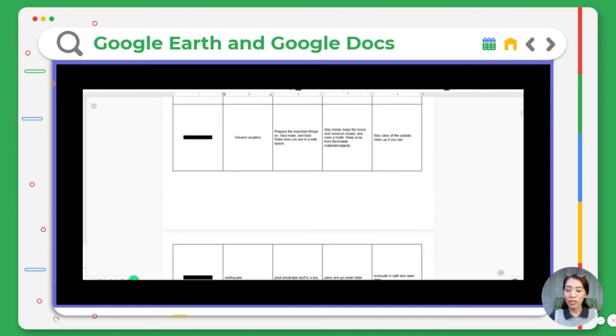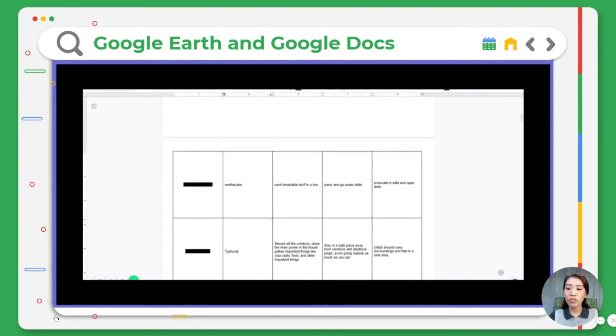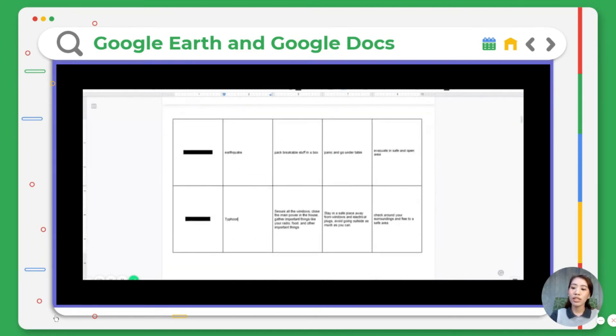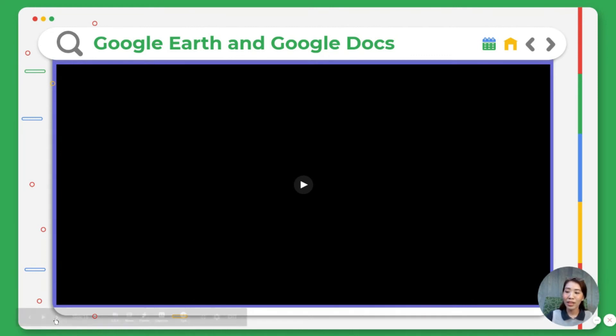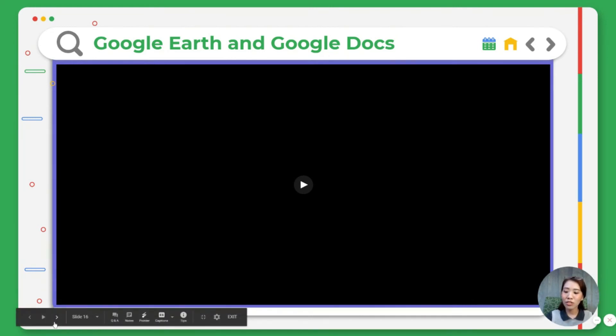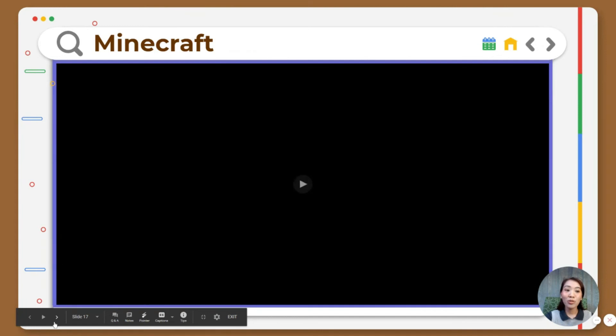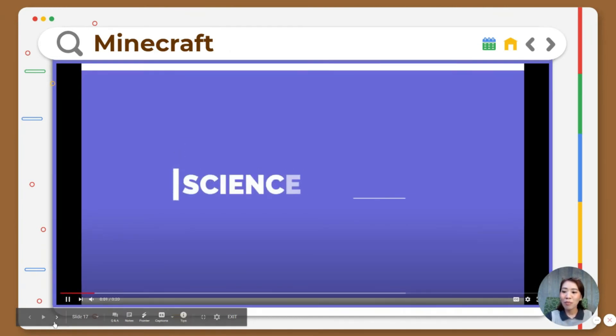With the use of Google Docs, I was able to compile their answers. What's great is that teachers and even students will be able to go back to it during asynchronous sessions. And that's for Google Earth and Google Docs.